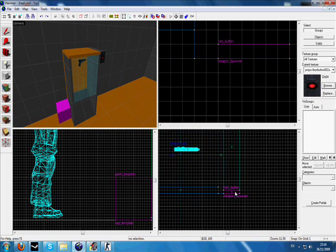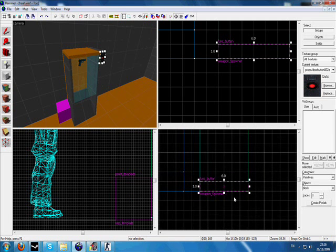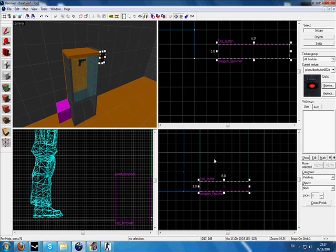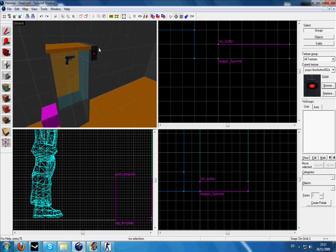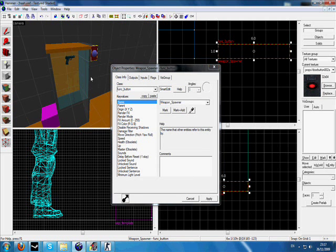So go to block creation tool and create a button somewhere near your dispenser. Once you've created it, you need to press Alt+Enter on it. Name it wherever you want. I've named mine weapon_spawner. Click apply.